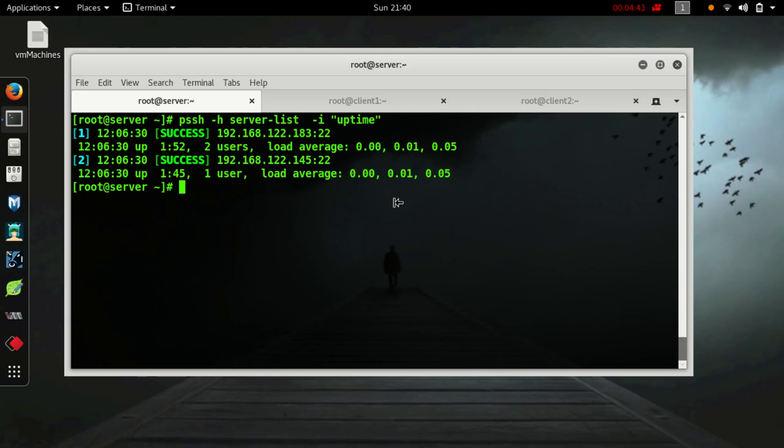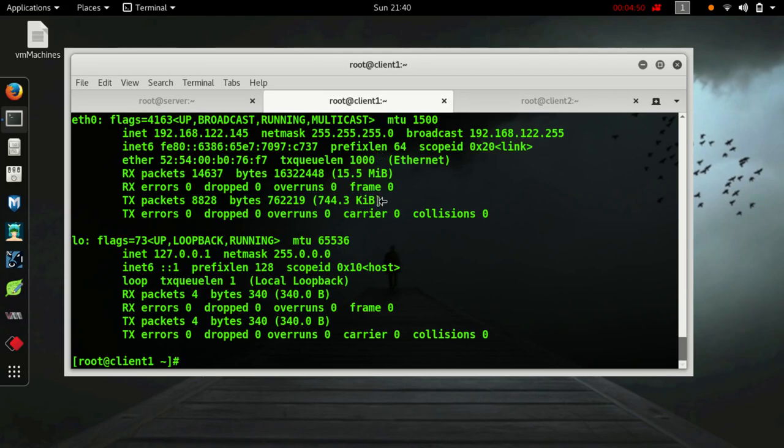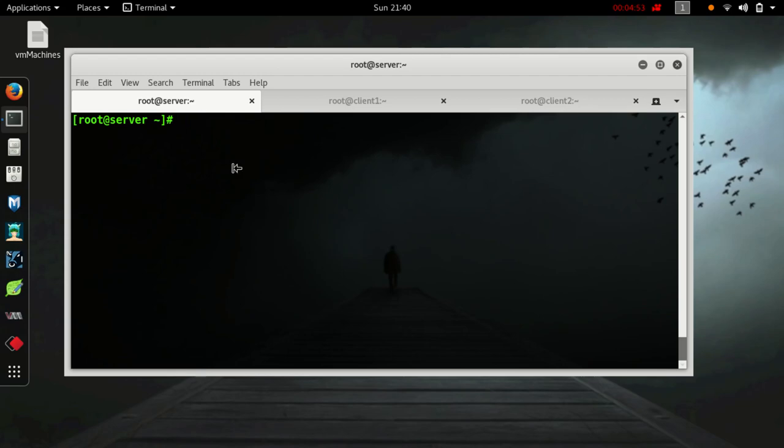Now I will change the password of this machine and this machine using PSSH. PSSH hyphen h for host list, hyphen i, printf percentage s for string, slash n.